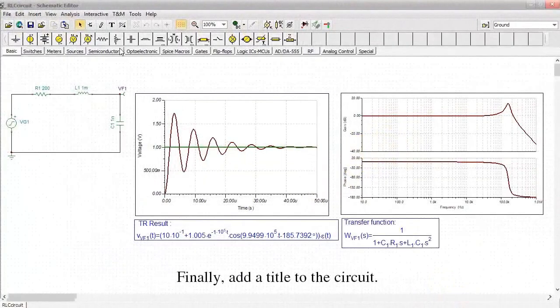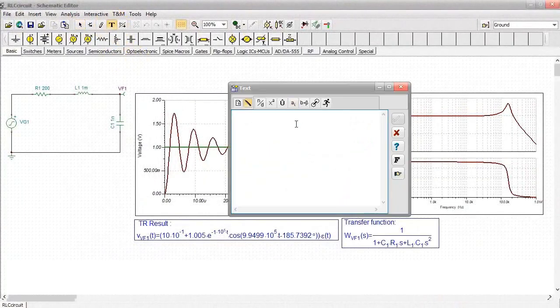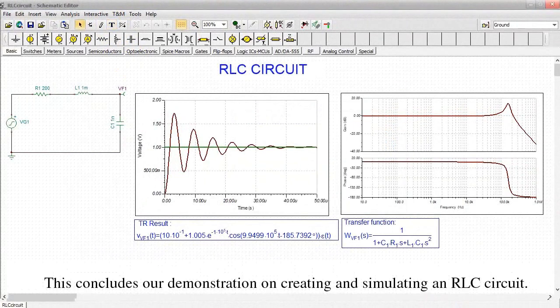Finally, add a title to the circuit. This concludes our demonstration on creating and simulating an RLC circuit.